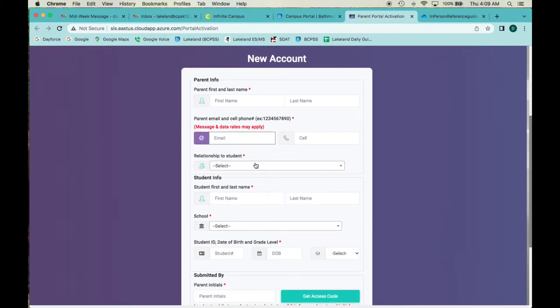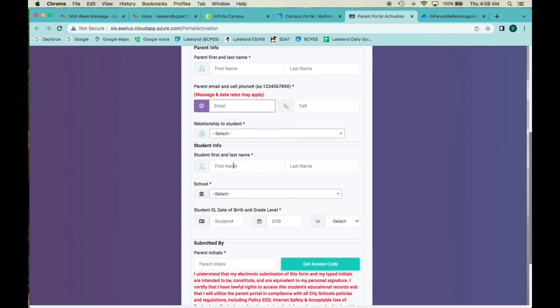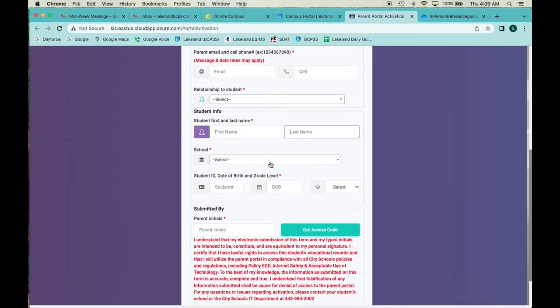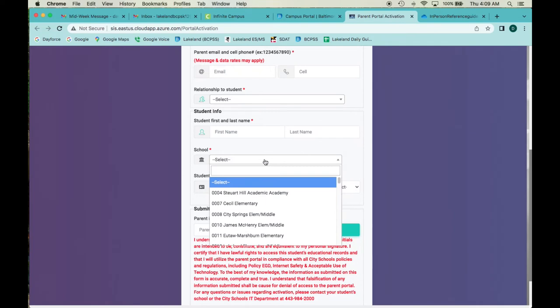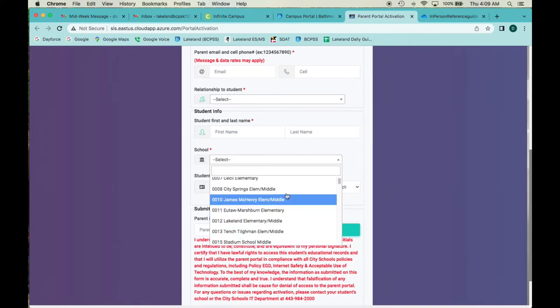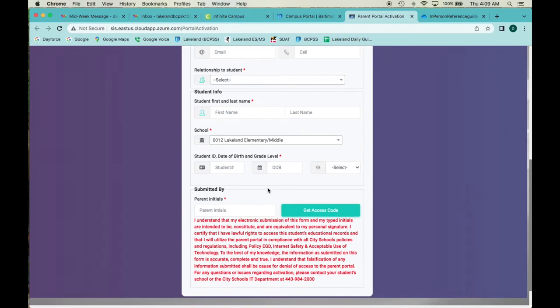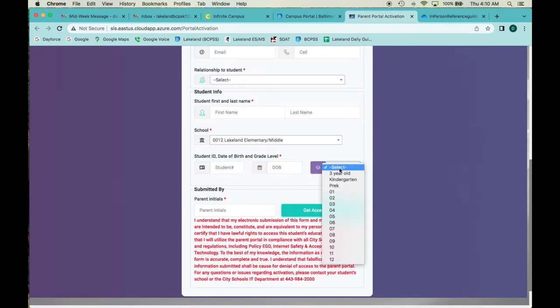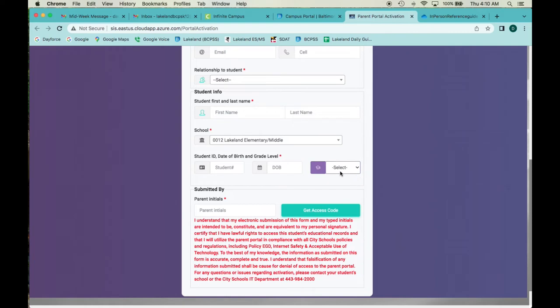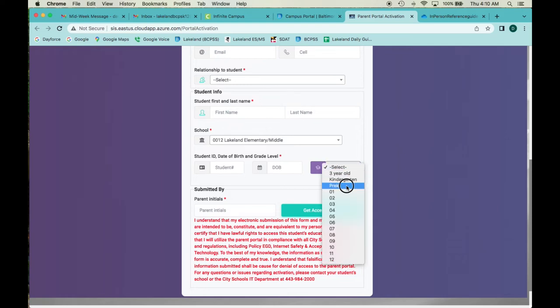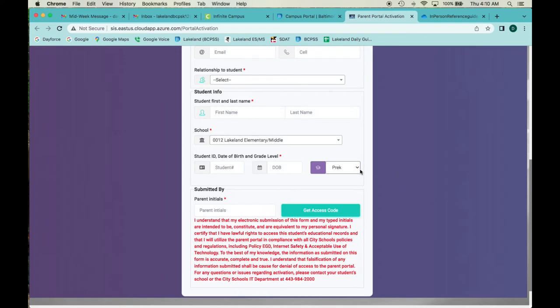Once you've selected all the proper information, your relationship, you filled in the student first and last name based on the birth certificate, select your school. Here's a hint: you don't have to go through this whole menu to find Lakeland, it's number 12, Lakeland Elementary Middle is 0012. Then you're going to put in date of birth and what grade they're in. Be aware that Lakeland in particular has a dual language program where you can start pre-k early if you just barely missed a September 1st cutoff for being four years old. If your child is born in mid or end of September, they can do a second year of pre-k and they should still select pre-k. If you're not sure, contact your child's teacher or the front office.